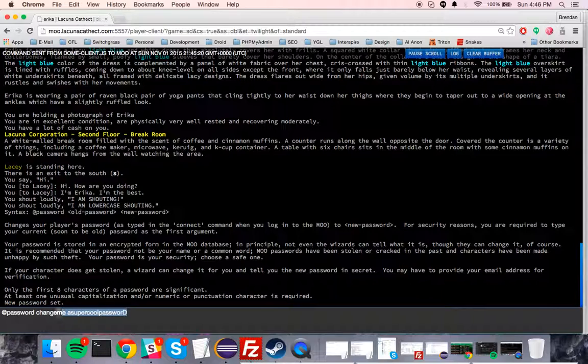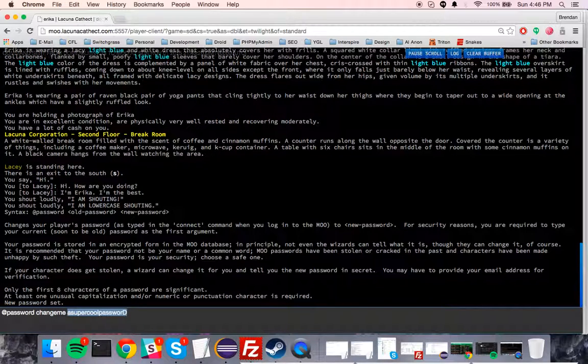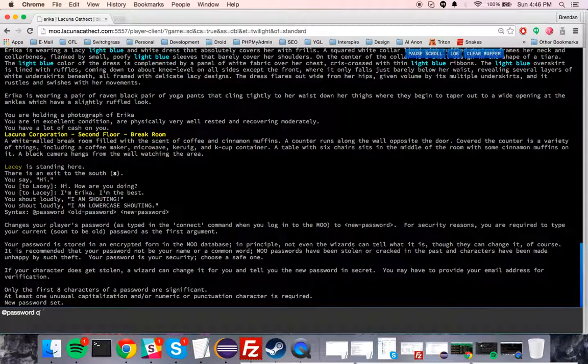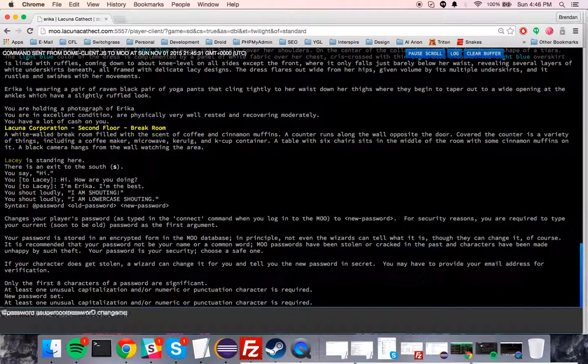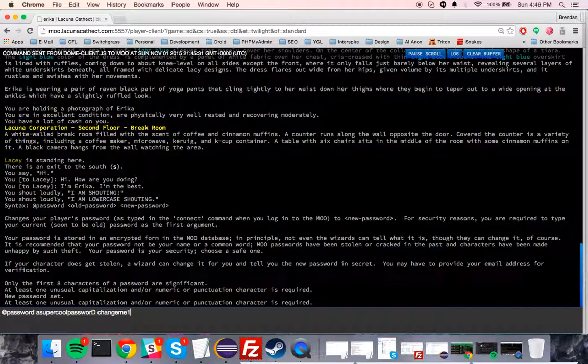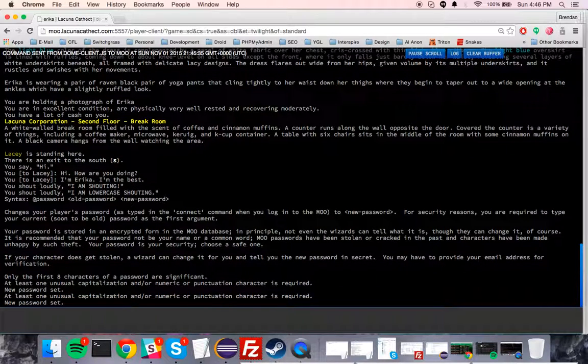So I'm going to change the password back to something else, 'changeme', and it won't let me, right? Because... we'll do that. Okay.